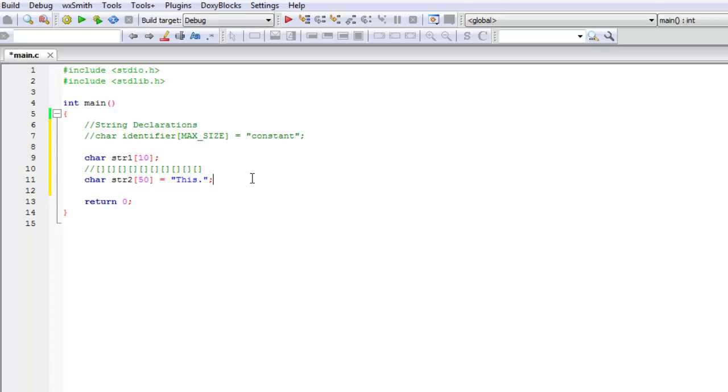This style of declaring a string, we're just telling the compiler, hey, here's the name, it's going to have 50 maximum spaces within it and the first five are going to be these five characters here, this followed by period.